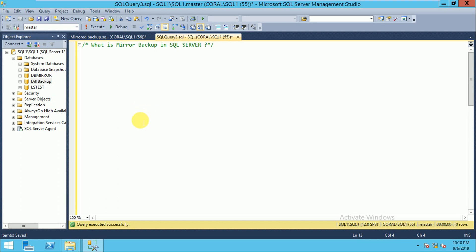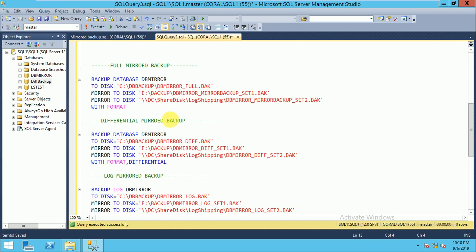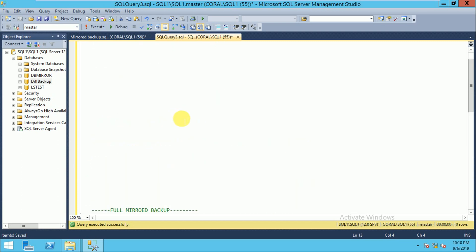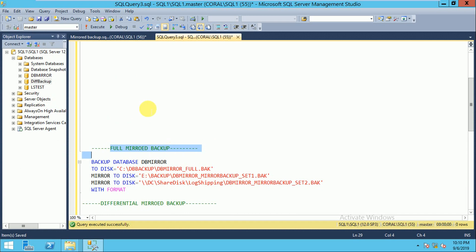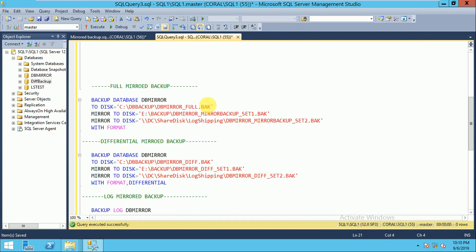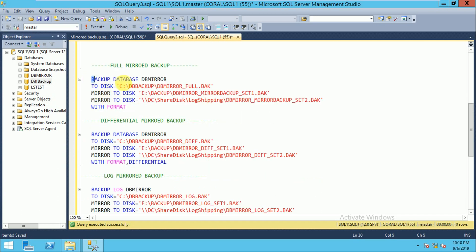For mirror backup you can take a full, differential, and transaction log mirror backup. For the full mirror backup, you have to write the query.